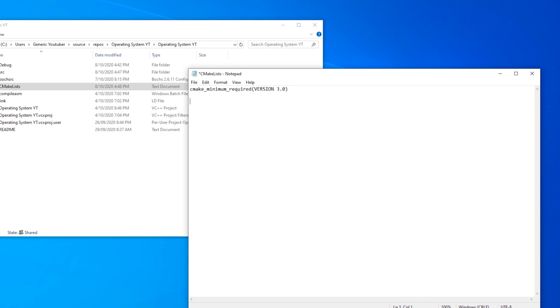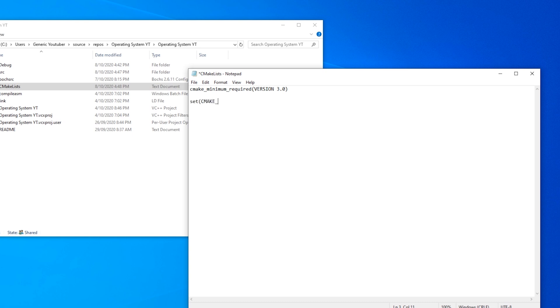Now we need to set the CMakeTryCompileTargetType as a static library. We need to do this so that CMake doesn't try and compile an executable with our custom compiler, because that won't work and then CMake will give us an error. So set CMakeTryCompileTargetType StaticLibrary.